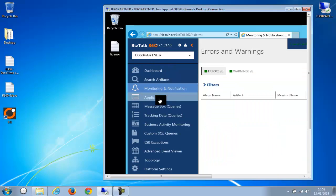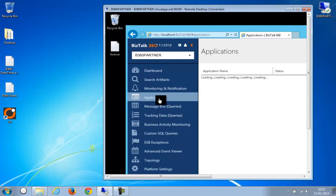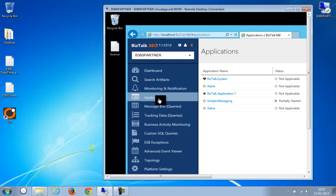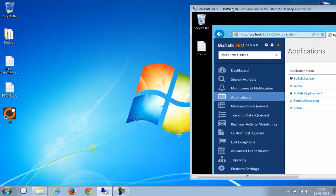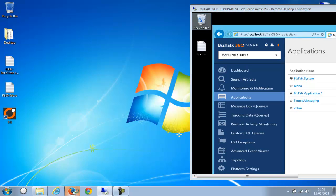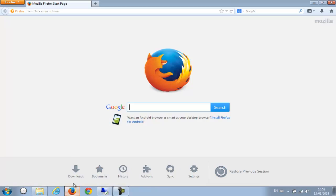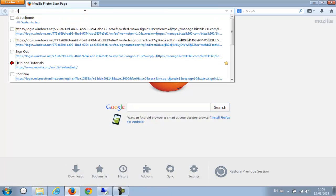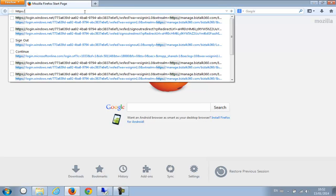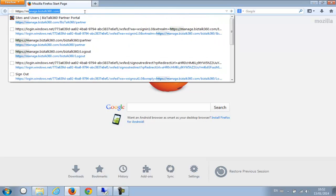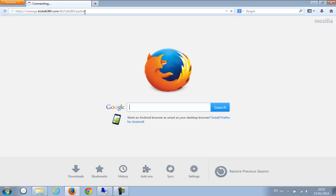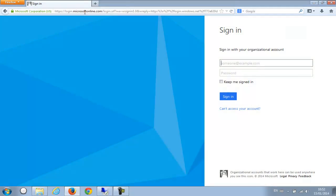So what I'm going to do now is I'm going to open the new BizTalk 360 managed services portal. So let me open Firefox and navigate to that. This is the URL.